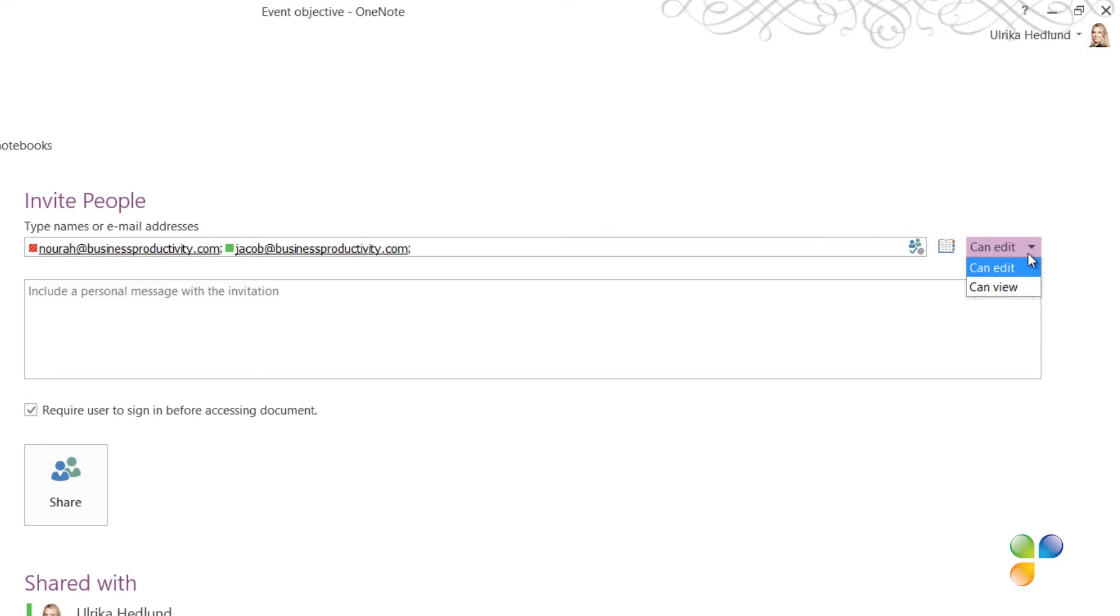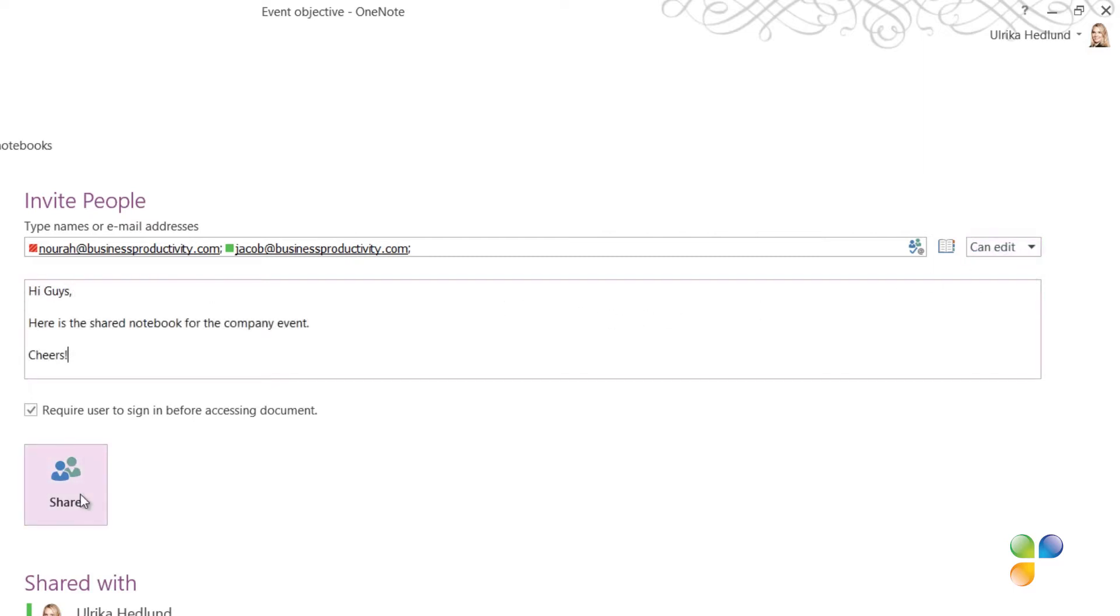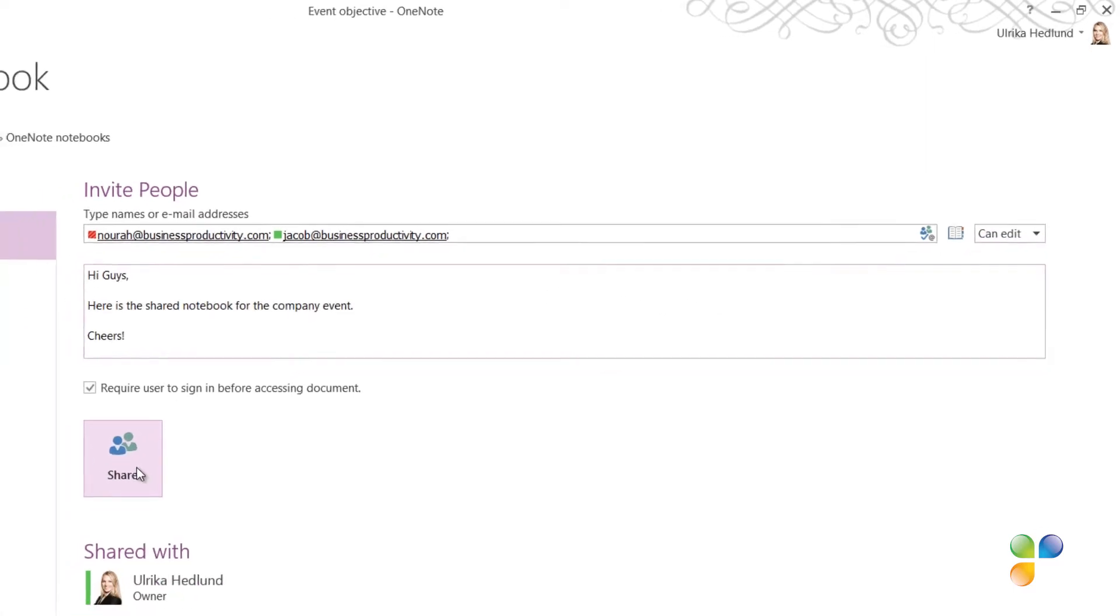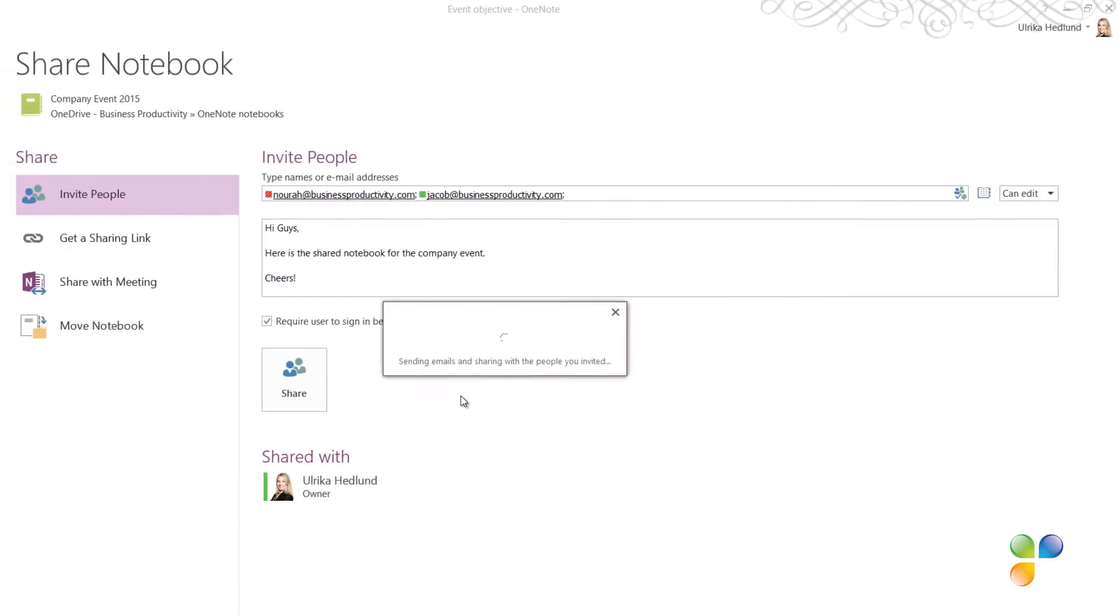Here you can decide if the invited participants should have editing rights to the notebook or just viewing rights. I'll leave the default, which is editing rights, since I want all of us to collaborate on the contents of the notebook. I'll type in a personal message and then click Share.